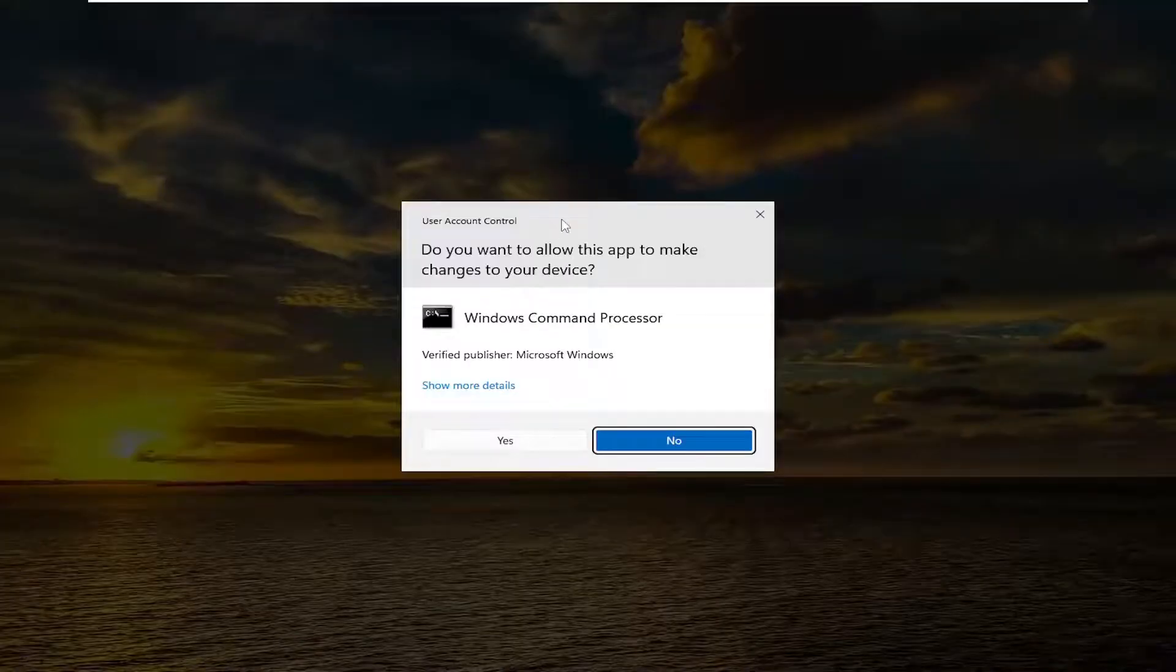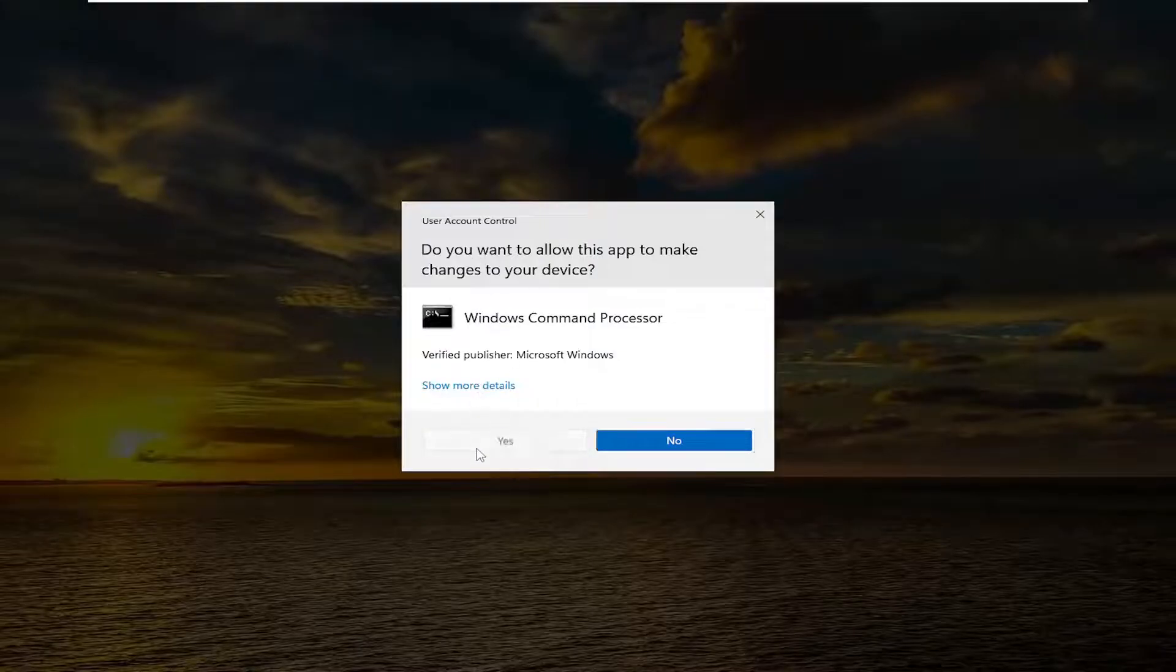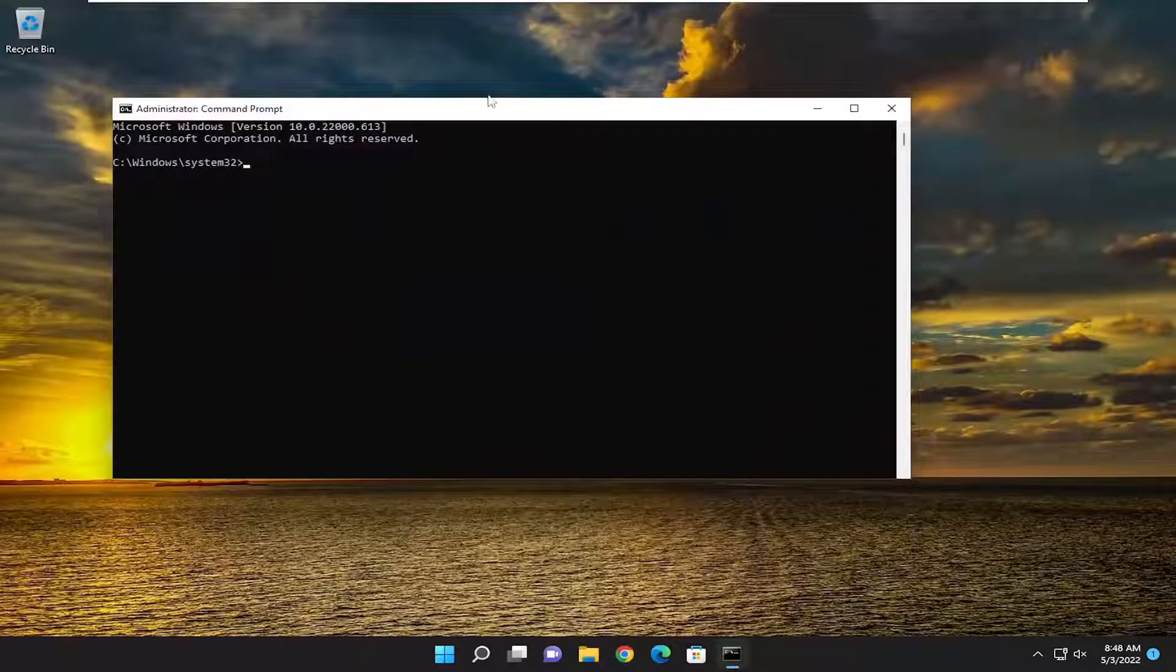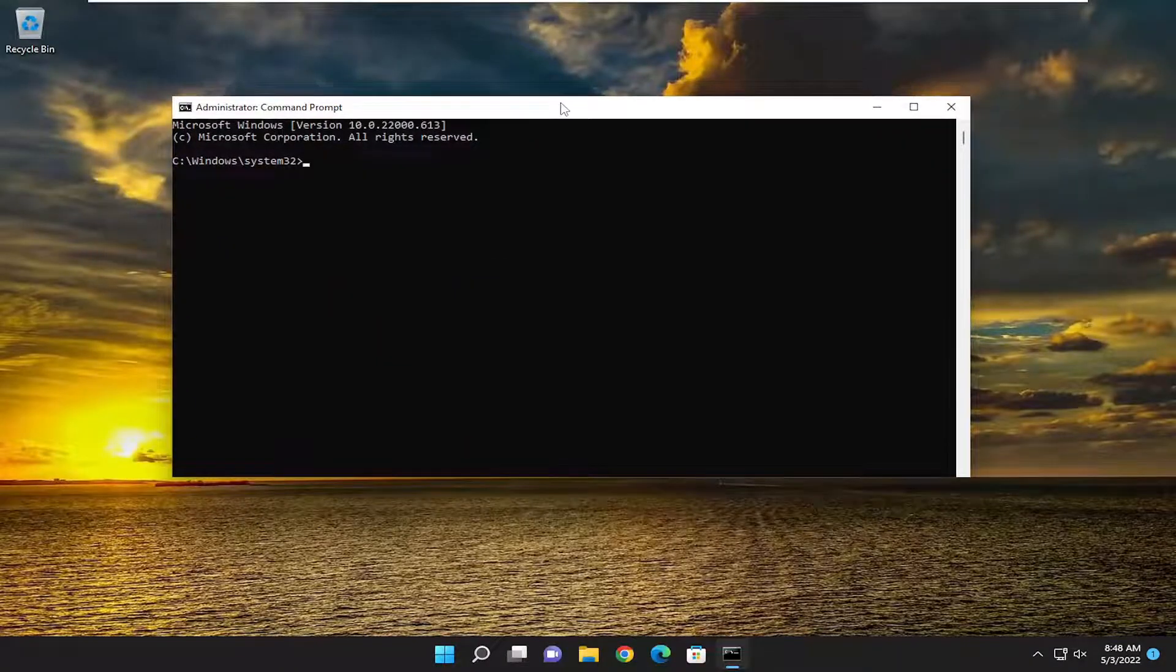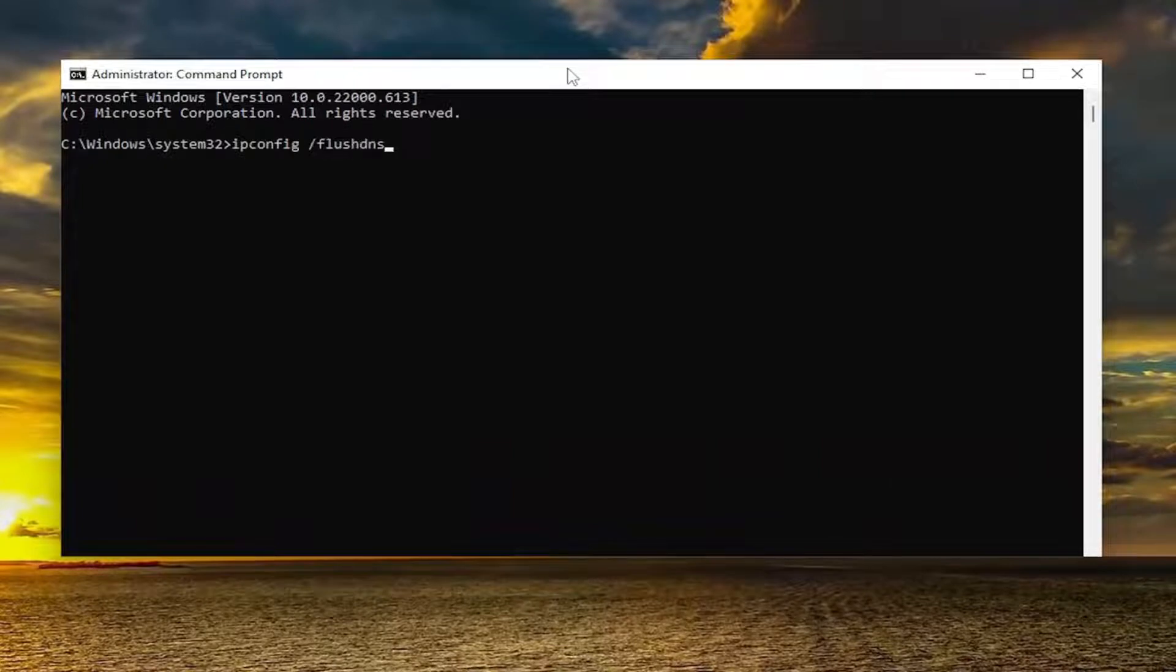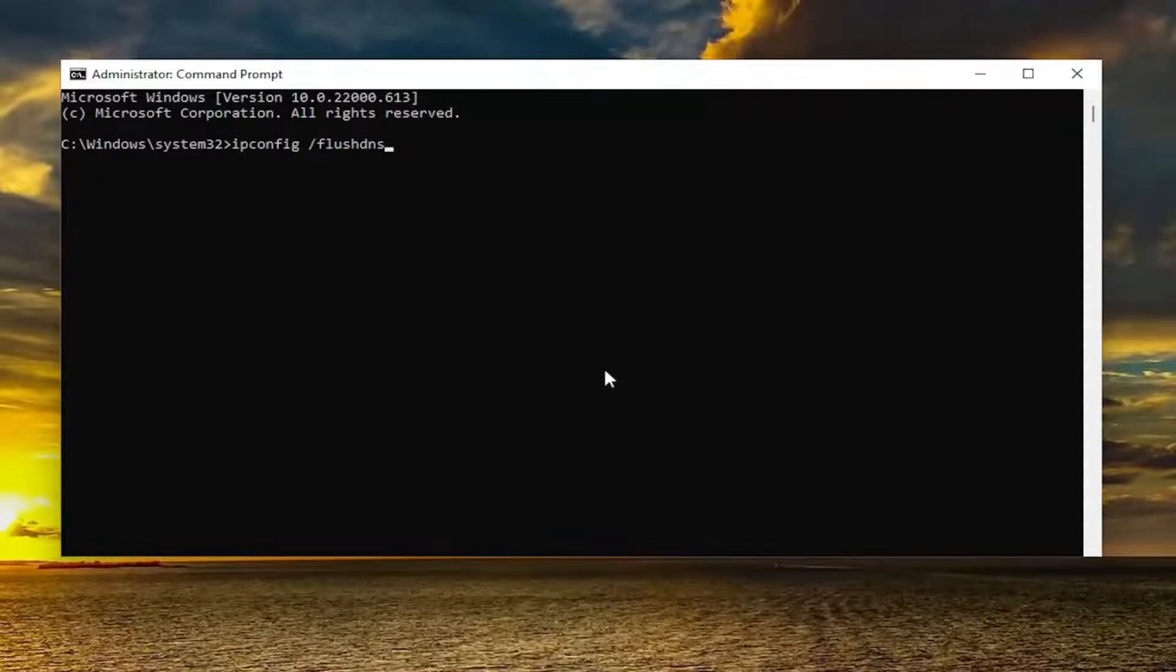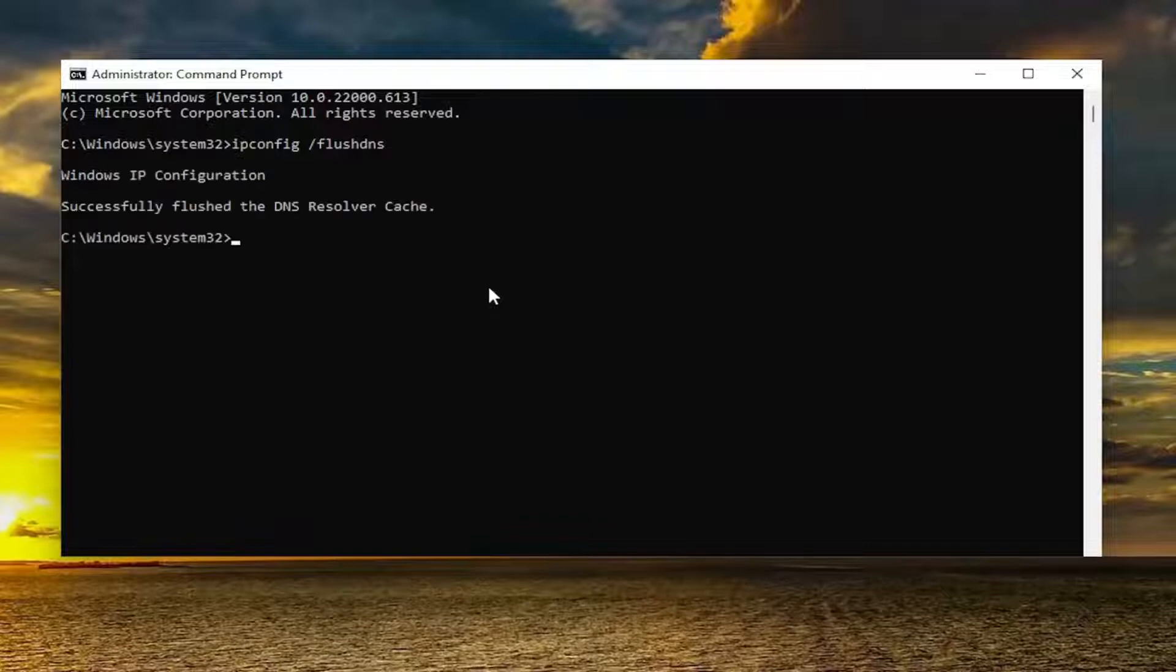If you receive a user account control prompt, select yes. Now you want to go ahead and type in ipconfig forward slash flushdns. Flushdns should all be one word attached to that forward slash out front. Hit enter on the keyboard to run that command. It should come back with Windows IP configuration successfully flush the DNS resolver cache.